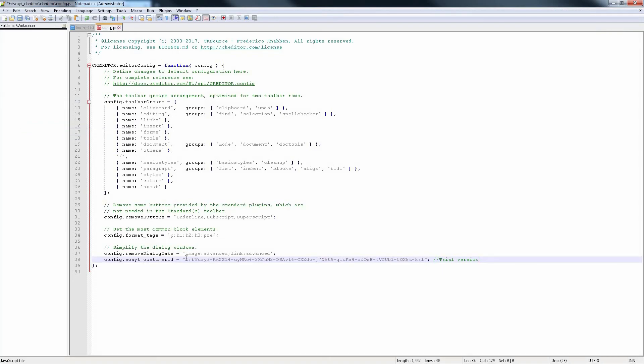Just copy the long customer ID from the config.ini file to the config.js file in the CKEditor folder.